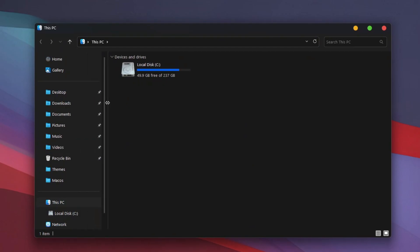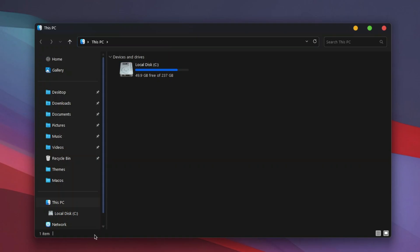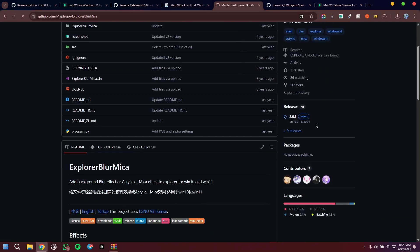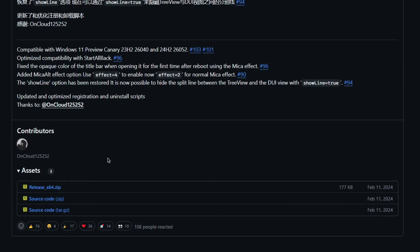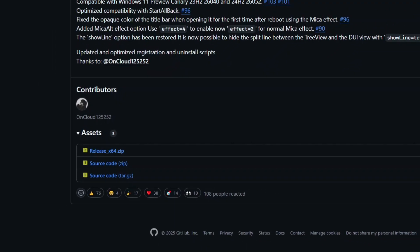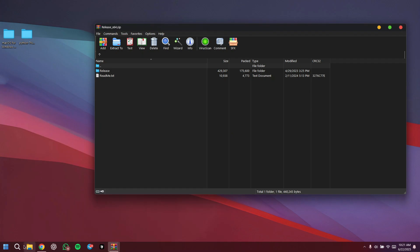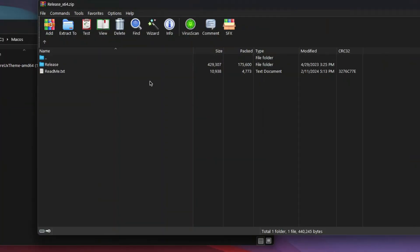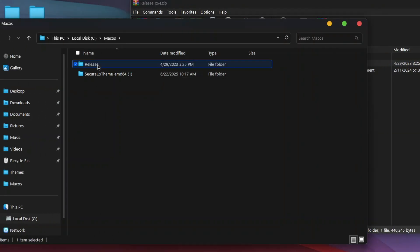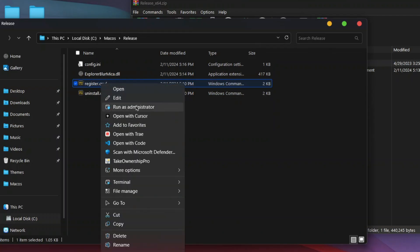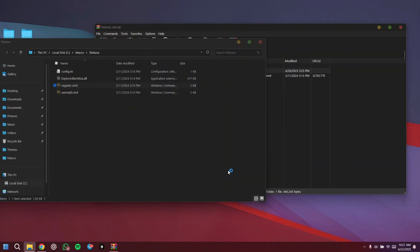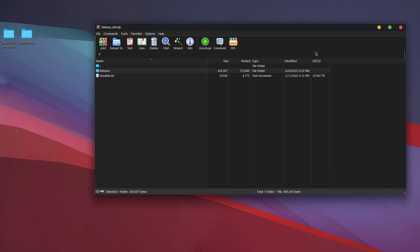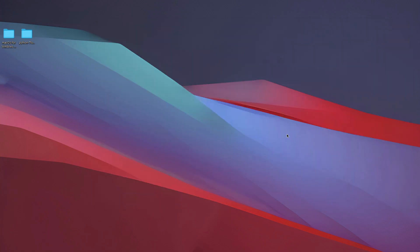Open Explorer again and you'll see some changes, but there's a tool that takes it even further. Head to Windows Explorer Blair and download Explorer Blair Maker. Open the zip, drag the release folder into your macOS folder on Local Disk C, then right-click register.cmd and run as administrator. Run it anyway — it will refresh Explorer to give it the final polished look.